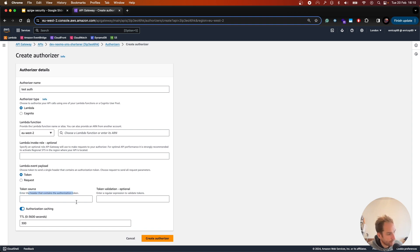In the request type you can set the header, and in the token type you specify the header that contains the authorization token. These are the configurations needed to set up the authorizer in an API Gateway service.